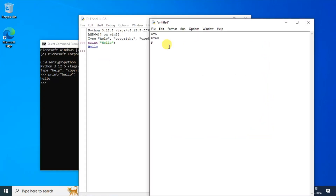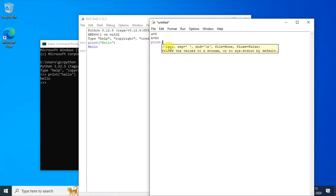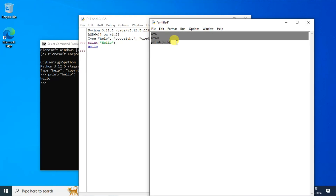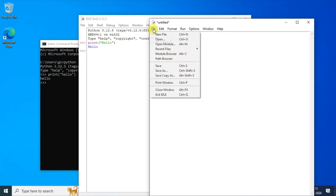And after that, I am also going to show you how you can easily create a simple Python program and how to run that within our Python IDLE. You should watch the video till the end — I can guarantee if you watch the video till the end, you will be successfully able to install your Python.